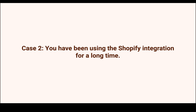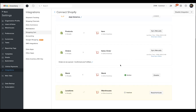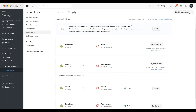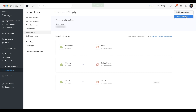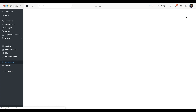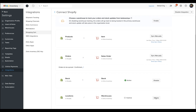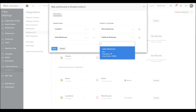Now let us see case two: if you have been using the Zoho Inventory and Shopify integration for a long time. In this case, navigate to the Shopify details page and as you can see, you would need to re-authenticate the integration. To do this, disable the integration and then navigate to the enable integration part and click on the re-authenticate option. After a brief re-evaluation, the Shopify store will be connected again, and click on enable integration. Once this is done, you can enable the Shopify locations, click on enable, map the locations in Shopify with the warehouses in Zoho Inventory accordingly, and hit save.